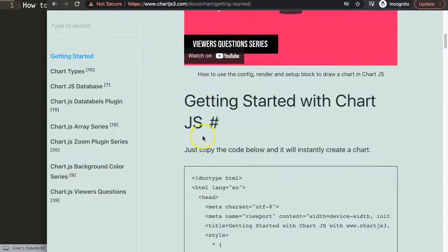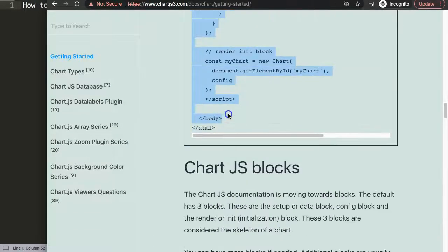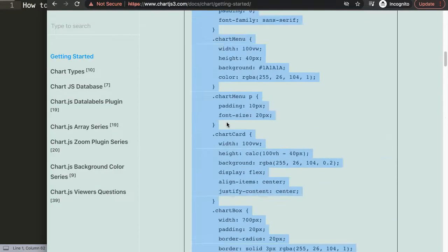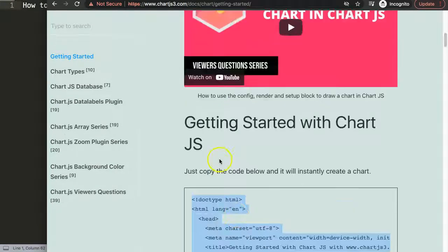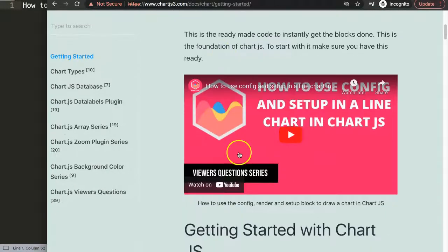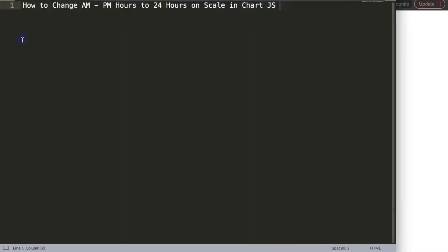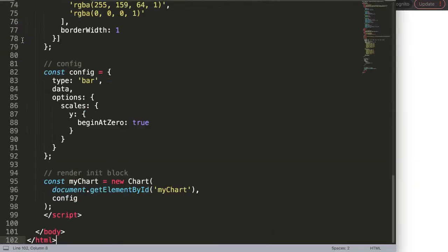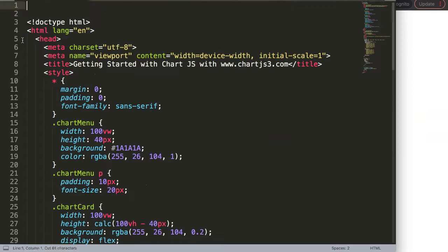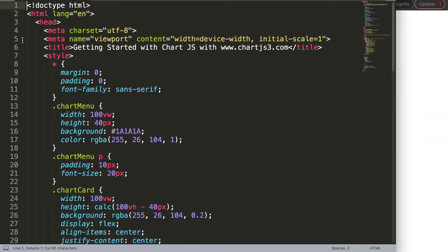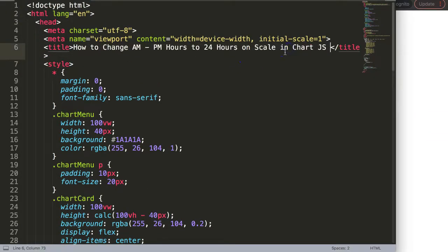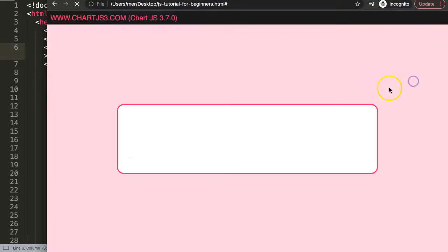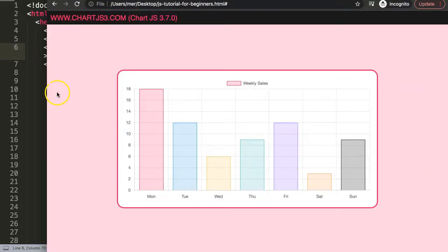Once you're on this page, make sure you copy this entire chunk of code here. If you want to understand what that code does, make sure you watch this video here. I want to paste this all in there and I will cut out the title here and just put this title in there, save that, refresh. There we are, so now we have a basic bar chart.